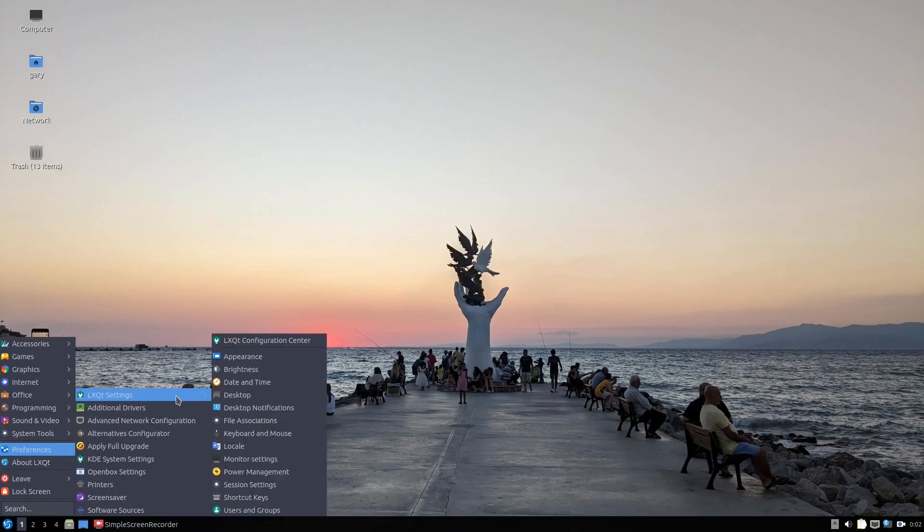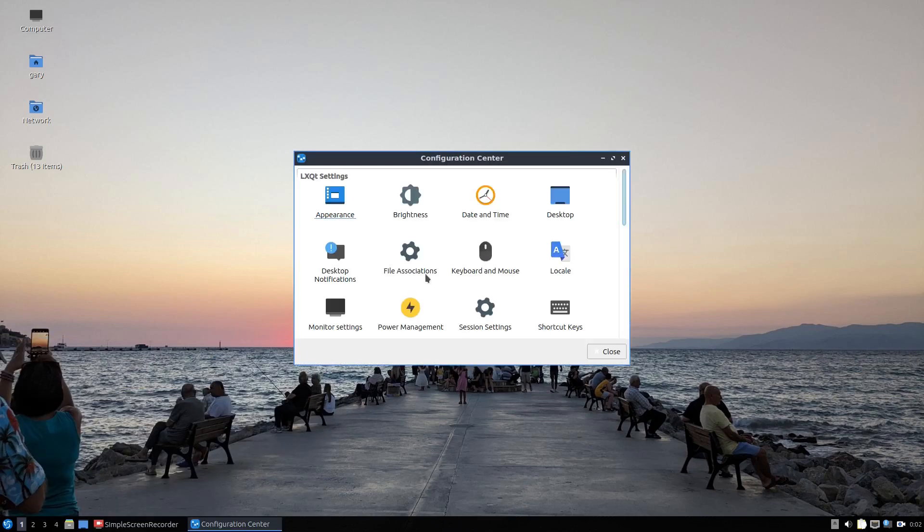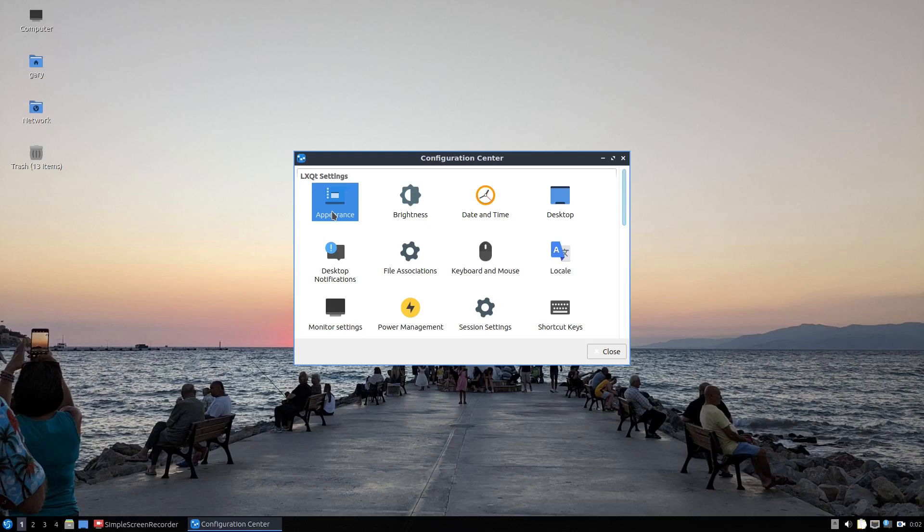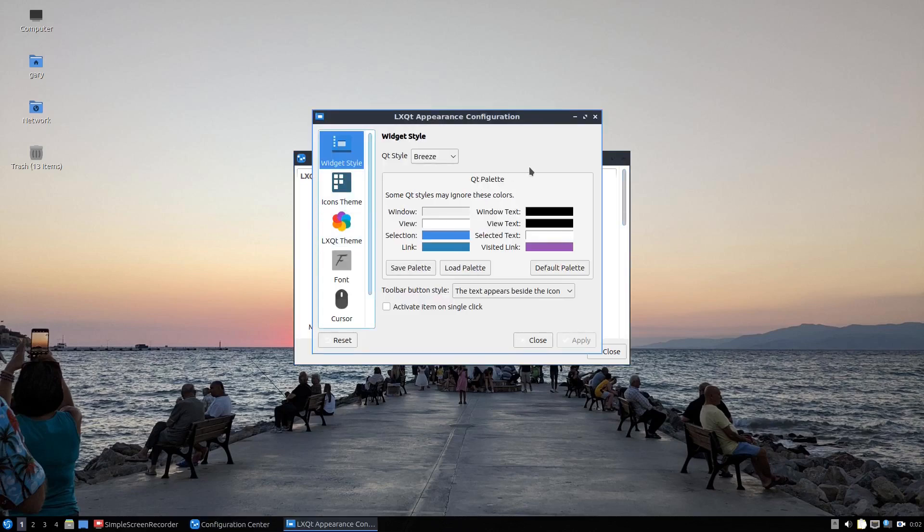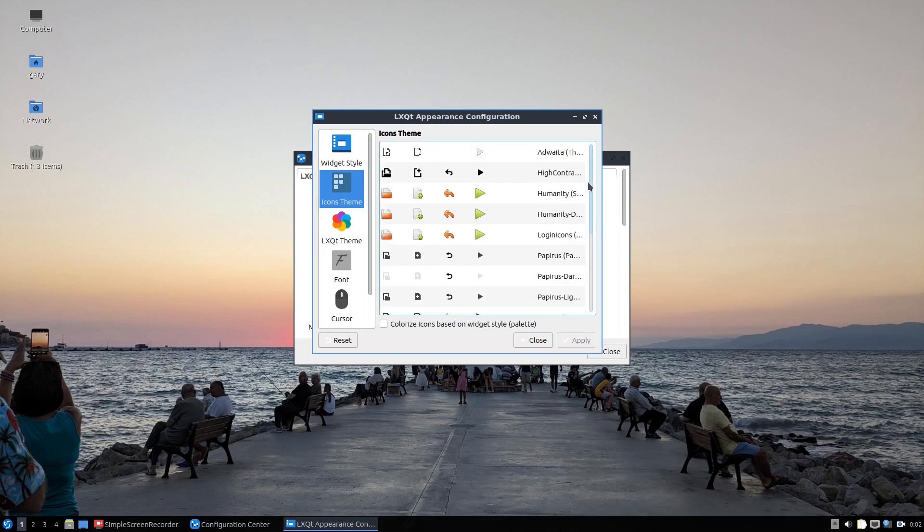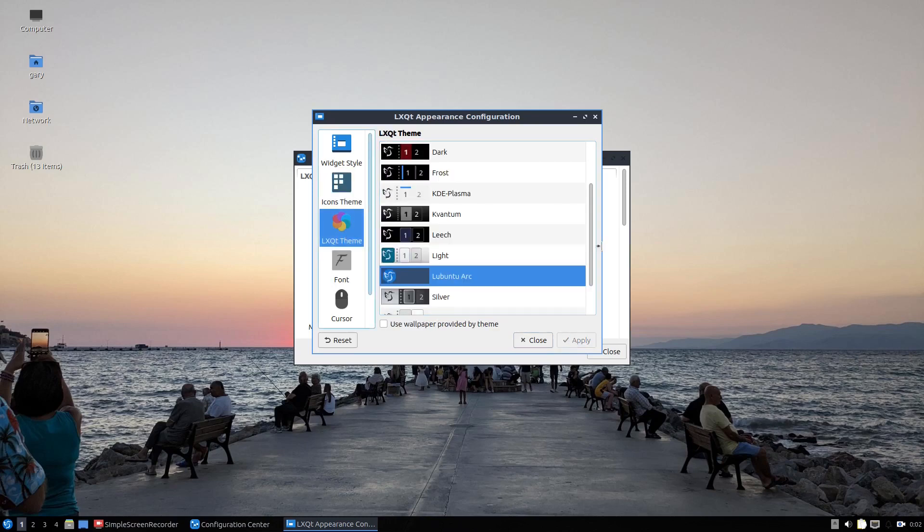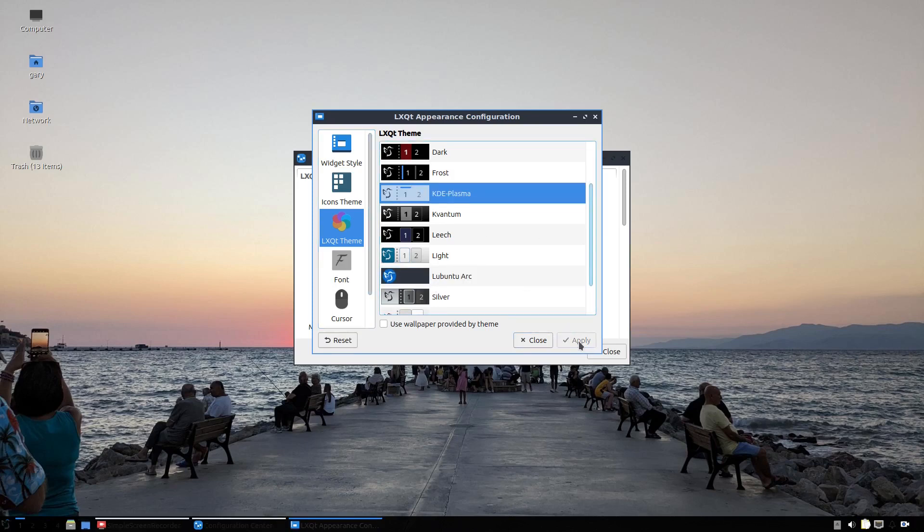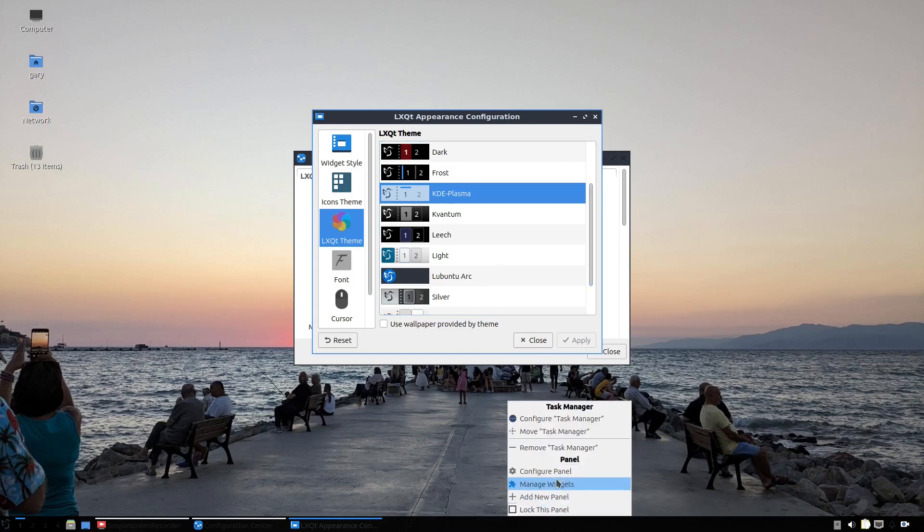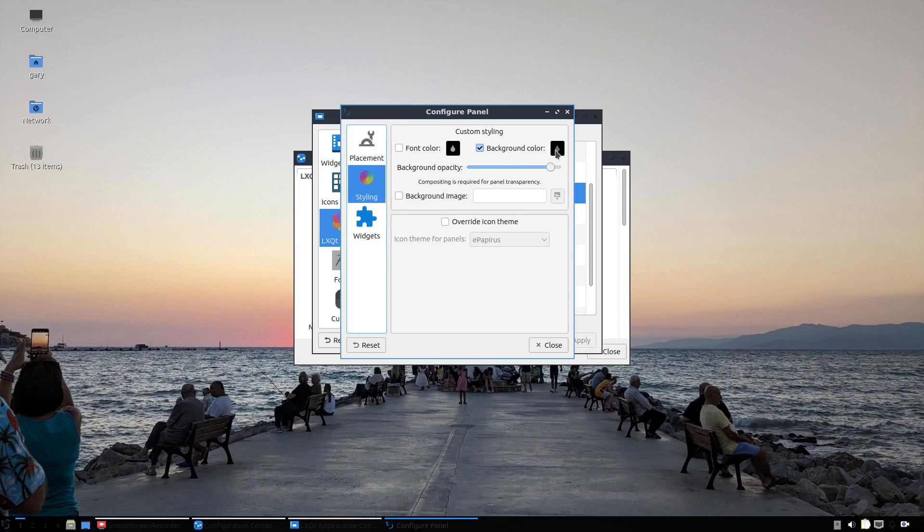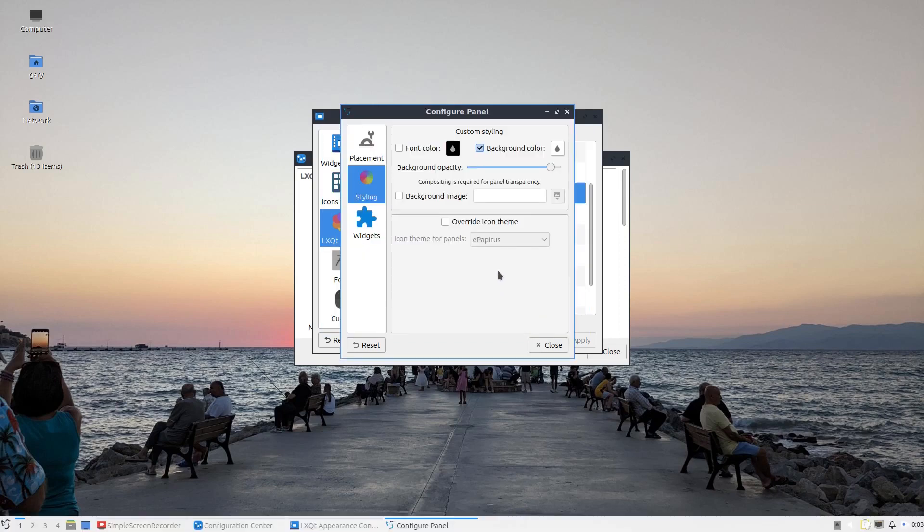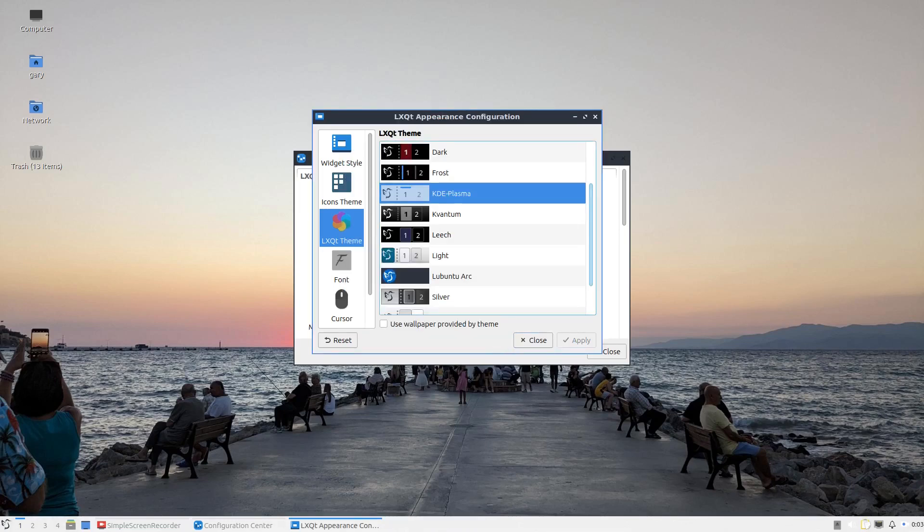You can also use this configuration center. One of the things here is appearance. We've got widget styles, icon themes. By default, it's this dark one, but you can also go for a light one. You can change the LXQT theme. At the moment it says Lubuntu arc, but we can go for this KDE Plasma. Remember, the panel is set to a dark color. So you probably want to go into styling and change that background color to a lighter color, or you can just turn that off and it will use the default panel color.